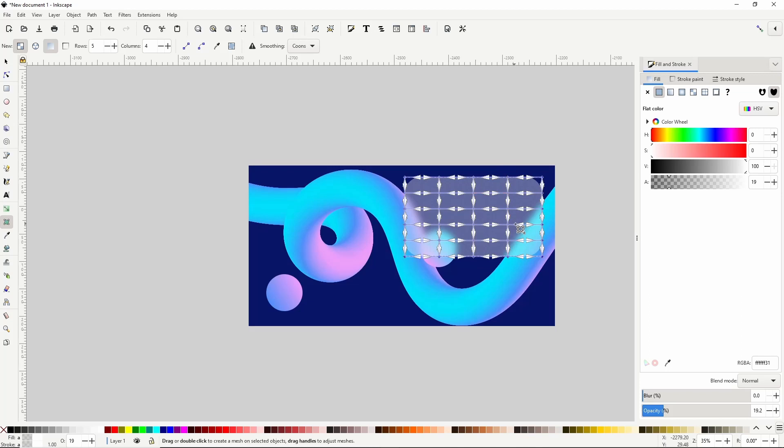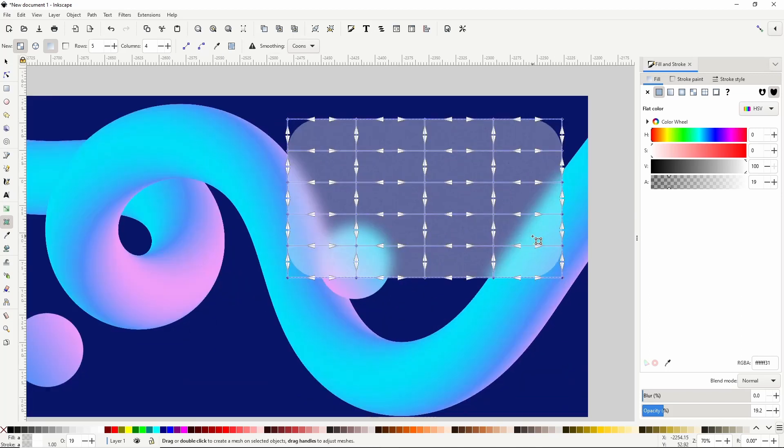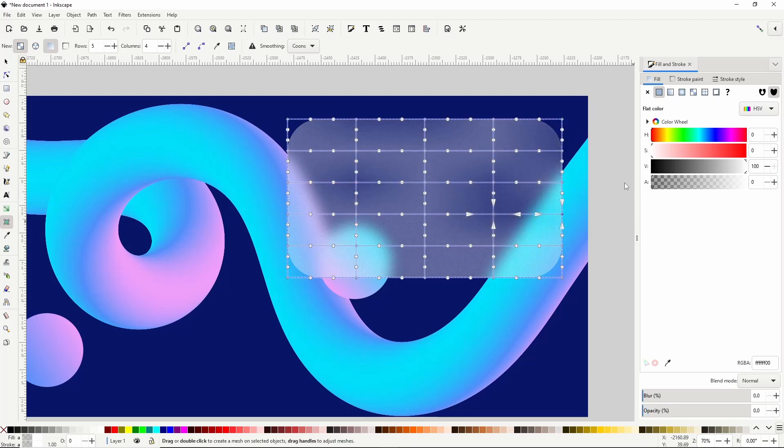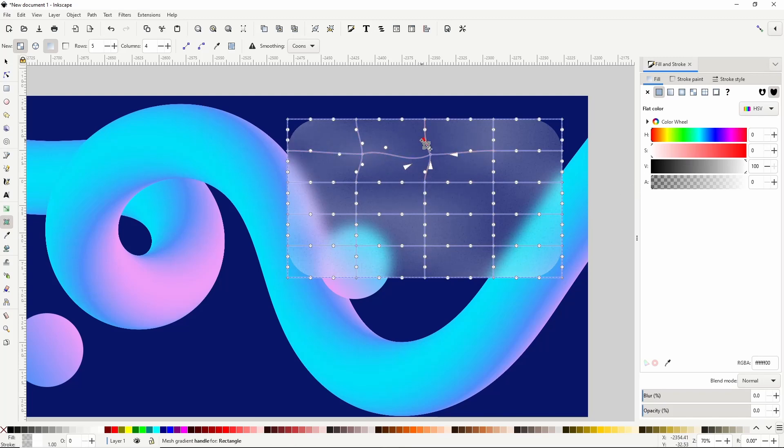Now I'm going to zoom in here by holding ctrl and scrolling up the mouse wheel. Then I'll select some random nodes and make them fully transparent. This will give it kind of a reflection effect. I'll also adjust the nodes and curves of the mesh a bit so it doesn't look too uniform.